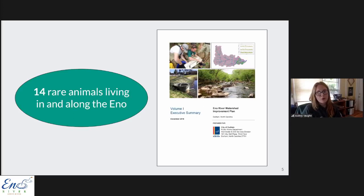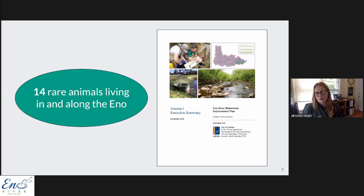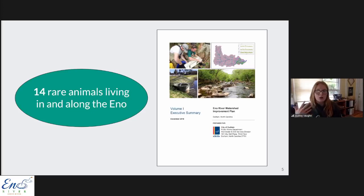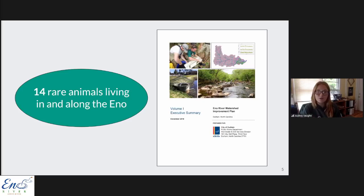The Eno has been found to generally have relatively good water quality and supports a pretty robust group of flora and fauna: at least 61 species of fish, 12 species of freshwater mussels, 14 species of snakes, seven species of turtles, 15 species of amphibians, and over 100 species of trees. Scientists have identified at least 14 rare animal species living in and along the Eno.